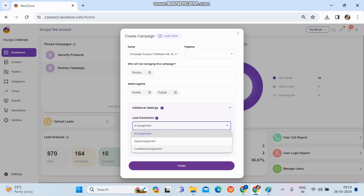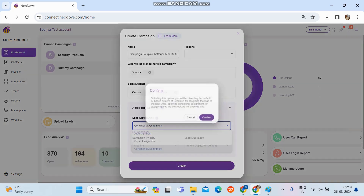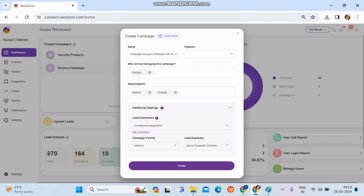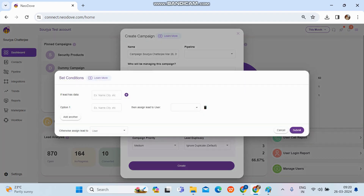Conditional assignment means whenever we upload data that has columns like name, number, and additional columns like city or language, and we want to segregate leads to different people based on that column, we can set conditions. Simply click on 'Conditional Assignment,' confirm, then click 'Set Conditions.' A form will appear where we need to enter the column name or header by which we want to segregate.